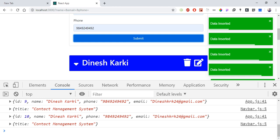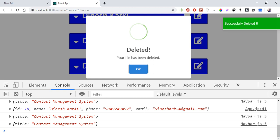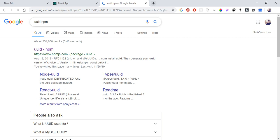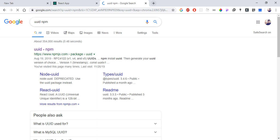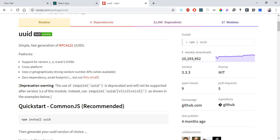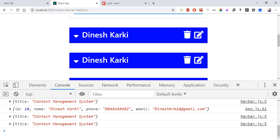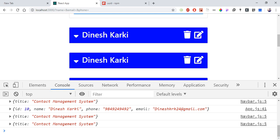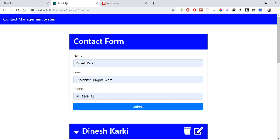In the next video, we will cover form validation using a popular package. We will also implement back-end integration. This video covered the main React controlled component concepts, and the next topics will include React routing and more advanced application structure.